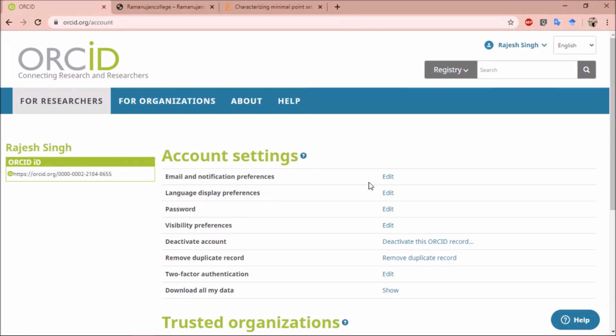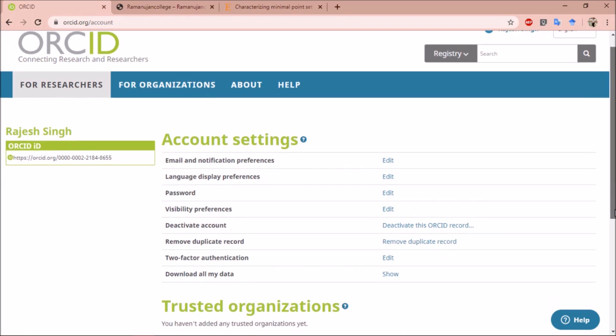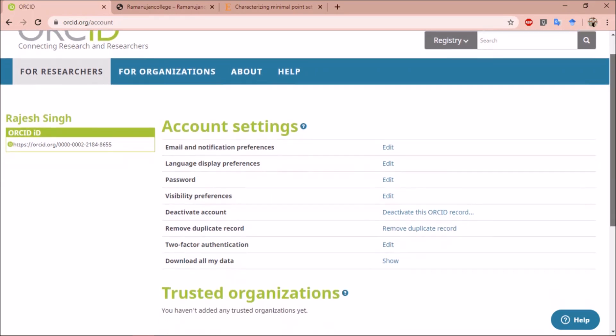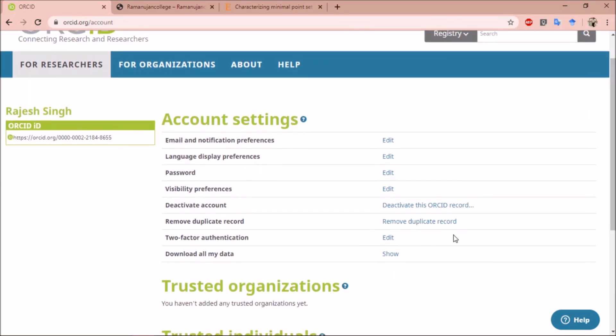In account settings, you can edit your email or notification preferences, your language, your password, your visibility preferences. You can also deactivate your ORCID account, remove duplicate records, add two-factor authentication to further secure your account, and download all the data which you have collected over the years.